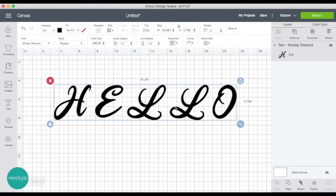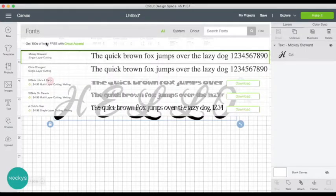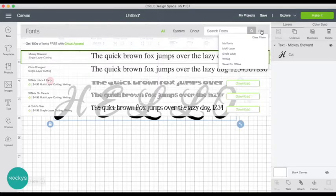So for this effect to work we have to go to fonts, and then we're here in the upper right hand corner and filter. Choose multi-layer.